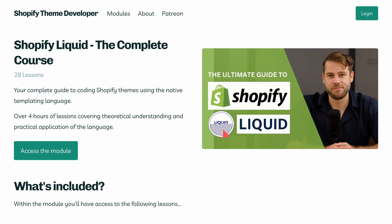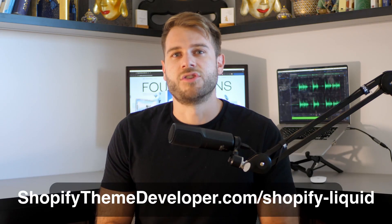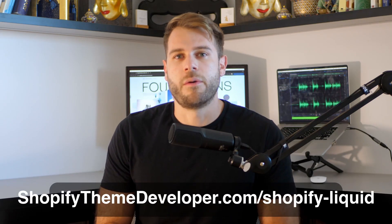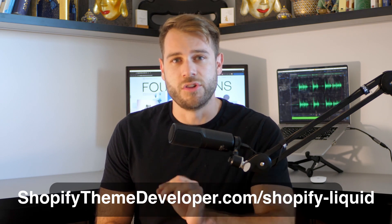But before we begin, just a quick reminder for those wanting to learn Shopify liquid: the first module on Shopify theme developer.com is now live. Just head to Shopify theme developer.com slash Shopify dash liquid to learn more. And with that out of the way, let's get stuck into the updates.